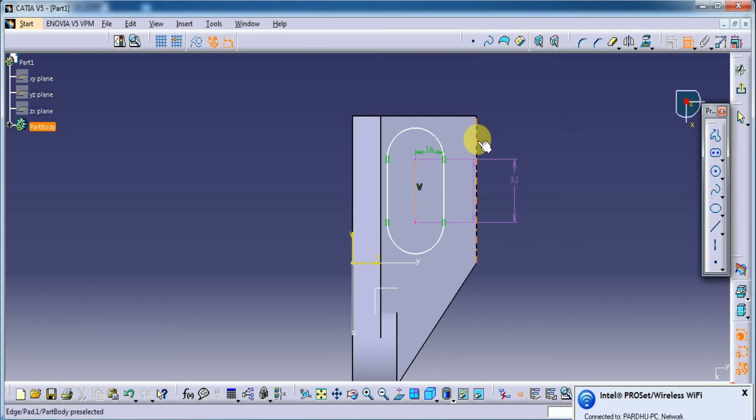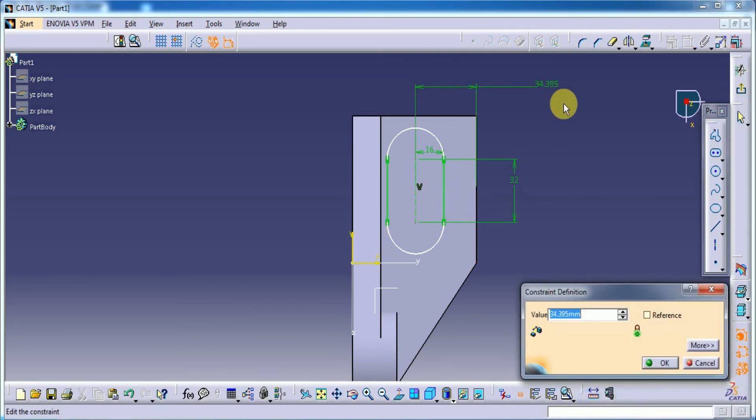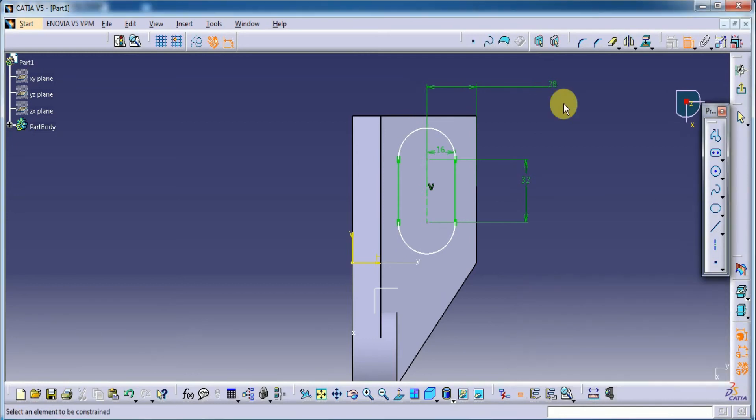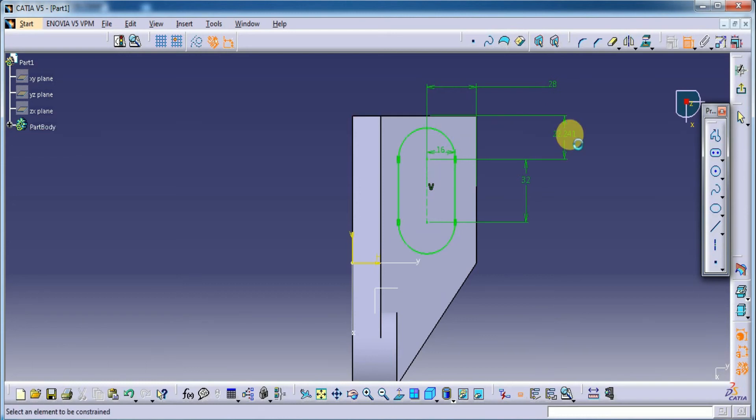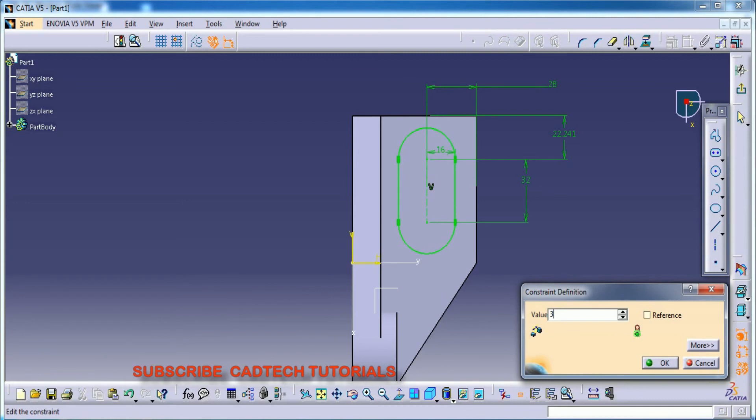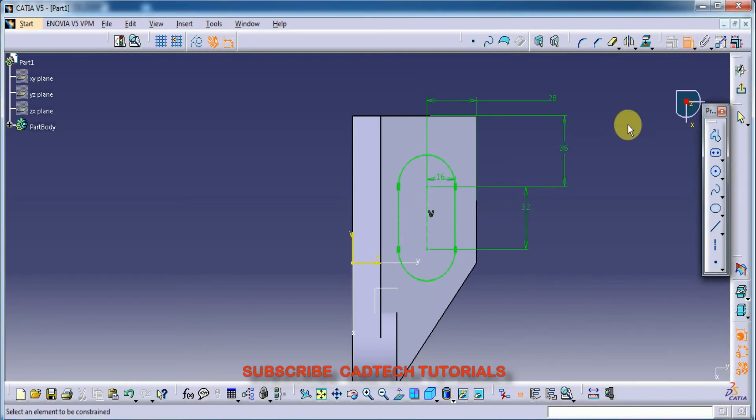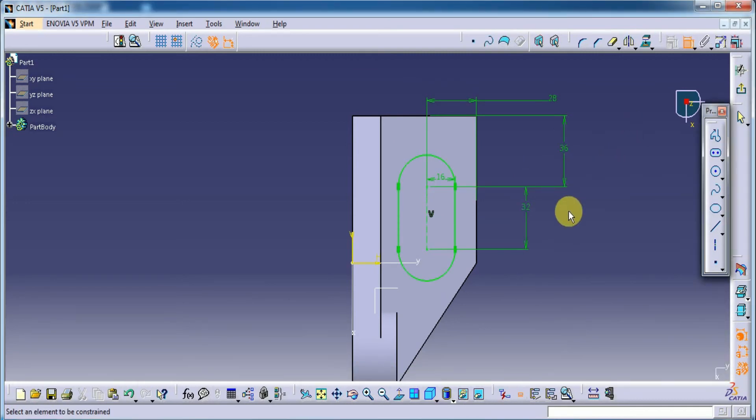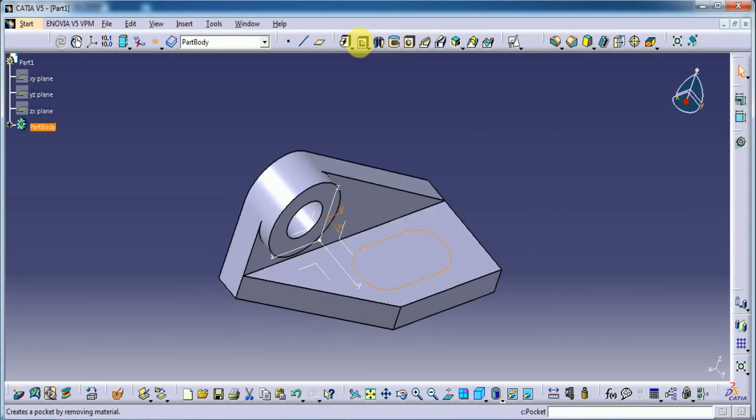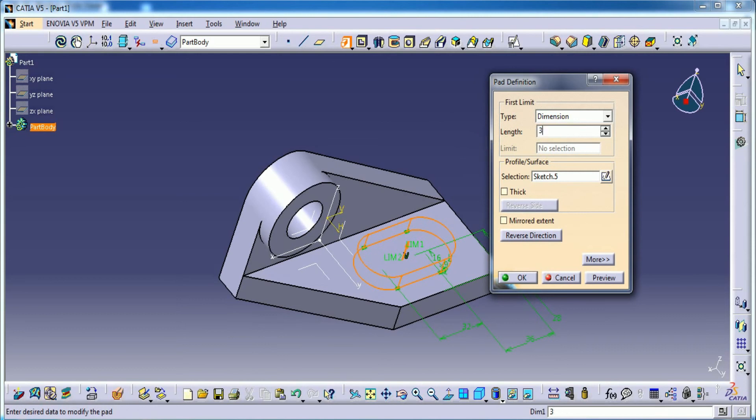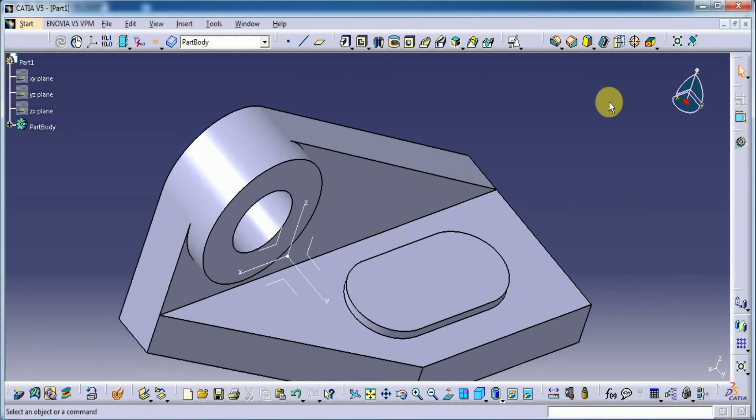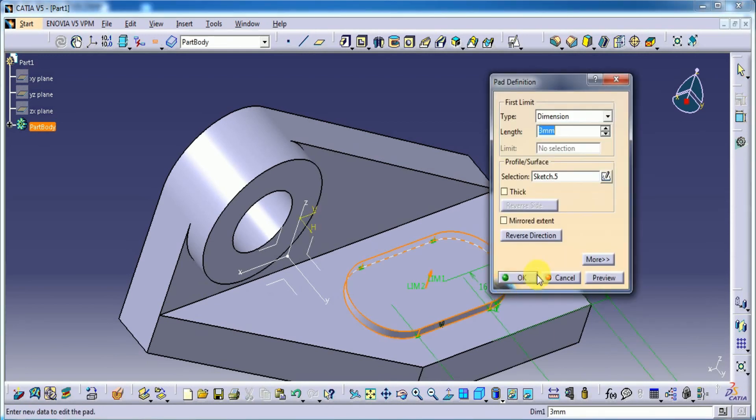This line length to this edge it is 28mm. Okay. And this point to this line it is 36. This is the model. Exit the workbench with a pad up to 3mm. Preview. Okay.